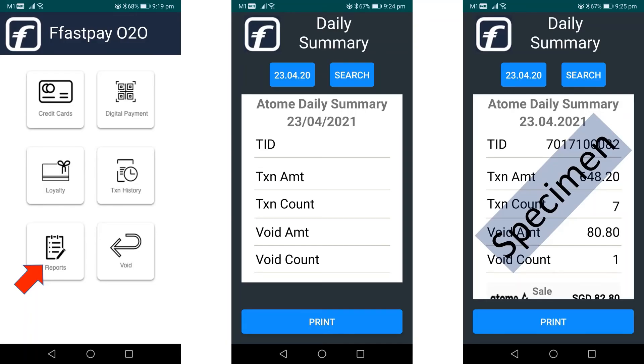To check the daily transaction summary, the merchant may click the Report button to view the daily transaction summary.